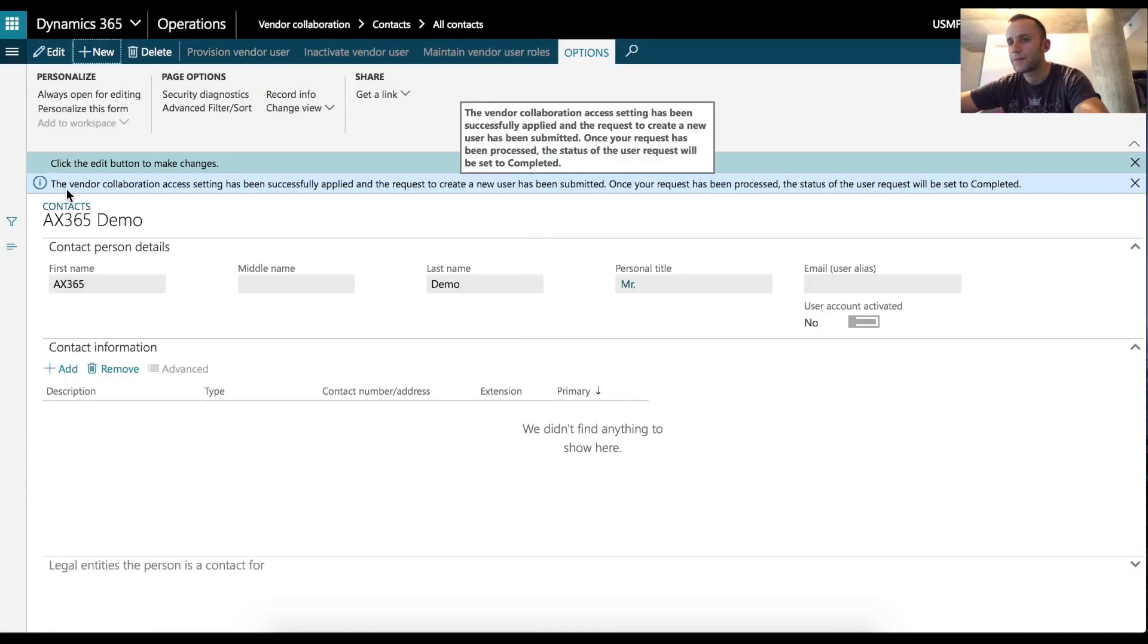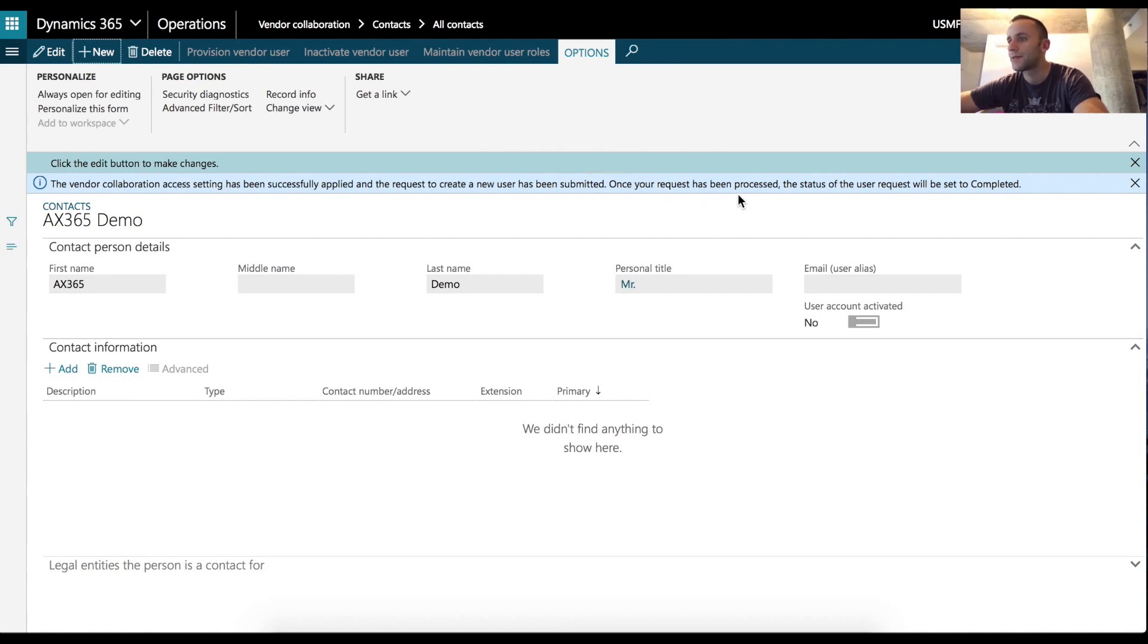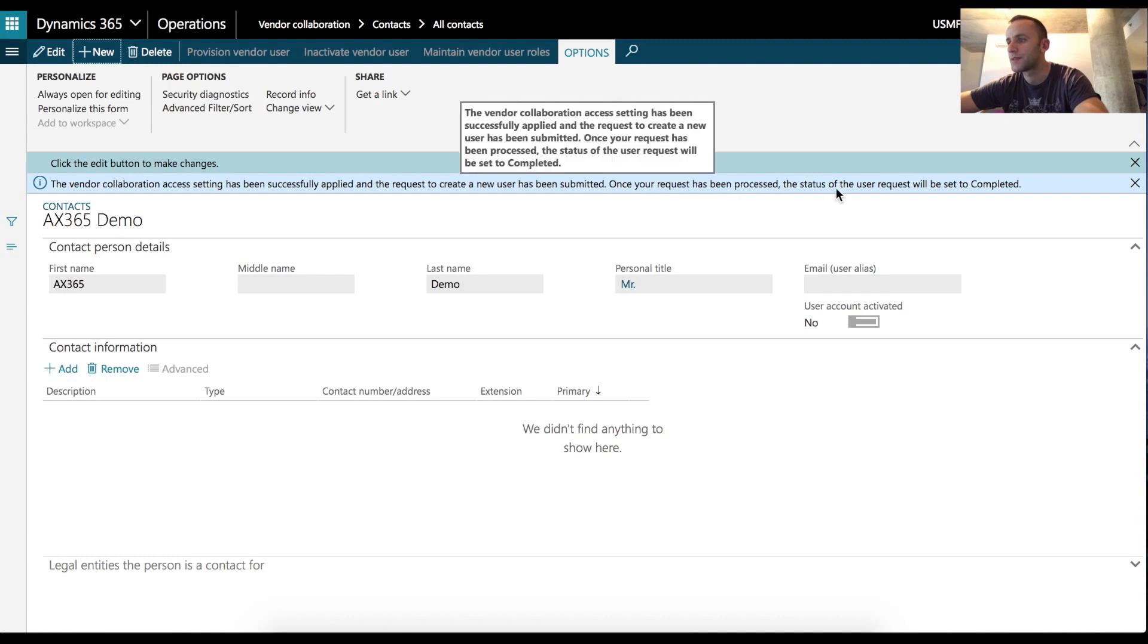As you can see, after I click Submit, vendor collaboration access setting will be successfully applied and the request created user has been submitted. Once the request has been processed, the status of the user request will be set to complete.